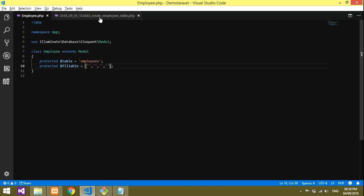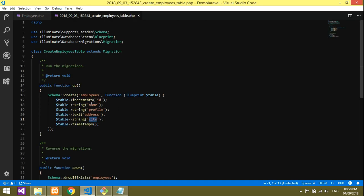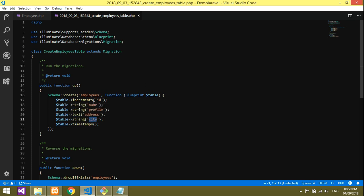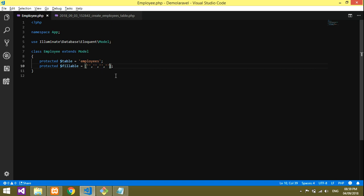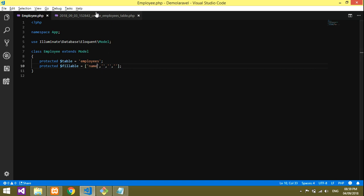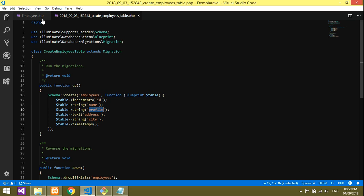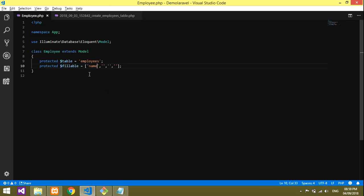I'm not taking ID and timestamp. I'll just take name—copy the name and paste it into the first array. Then second is profile—copy and paste it.